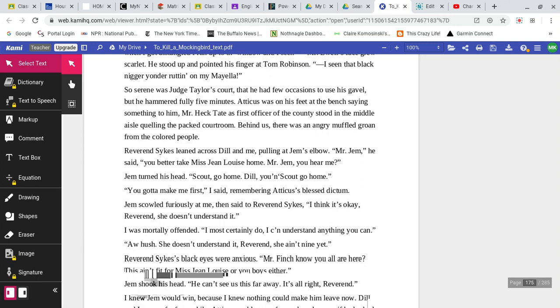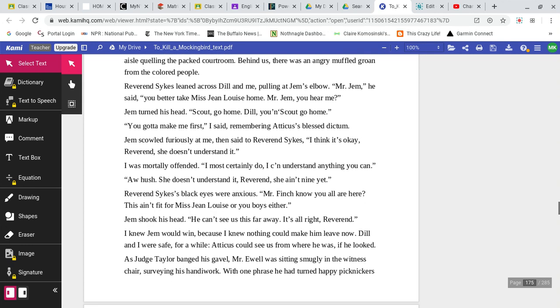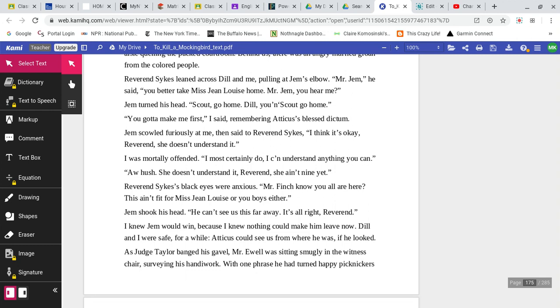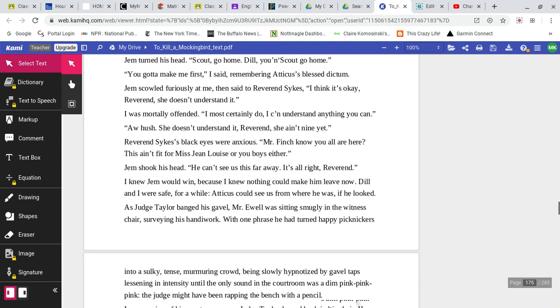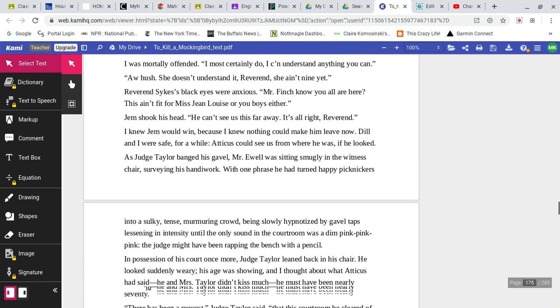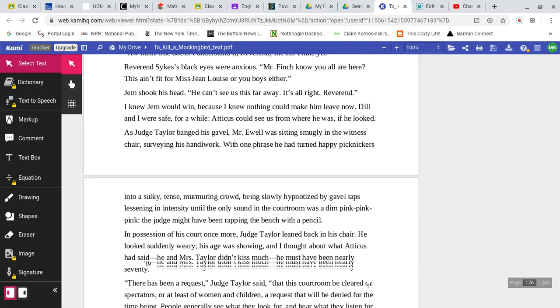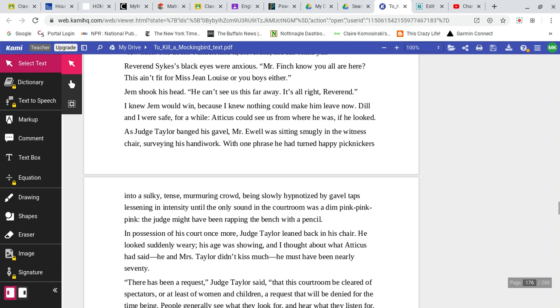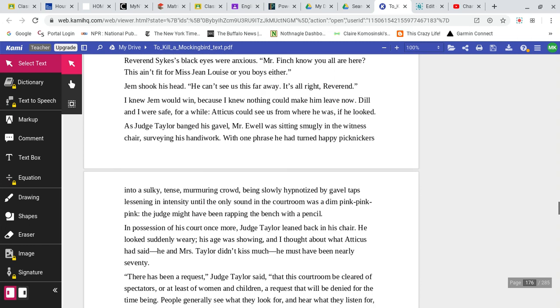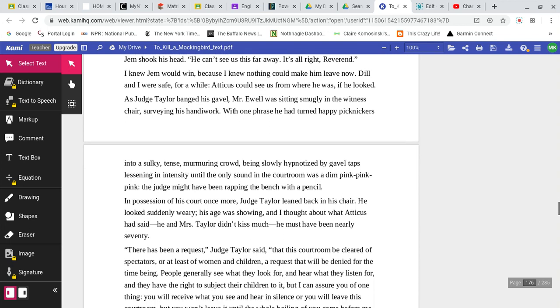So serene was Judge Taylor's court that he had few occasions to use his gavel but he hammered it fully five minutes. Atticus was on his feet at the bench saying something to him. Mr. Heck Tate, his first officer of the county stood in the middle aisle quelling the packed courtroom. Behind us, there was an angry muffled groan from the colored people. Reverend Sykes leaned across Dill and me pulling at Jem's elbow. Mr. Jem, he said, you better take Miss Jean Louise home. Mr. Jem, you hear me? Jem turned his head. Scout, go home. Dill, you and Scout go home. You gotta make me first, I said. I remember Atticus's blessed dictum. Jem scowled furiously at me and then said to Reverend Sykes, I think it's okay, Reverend. She doesn't understand it. I was mortally offended. I most certainly do. I can understand anything you can. Ah, hush. She doesn't understand it, Reverend. She ain't nine yet. Reverend Sykes' black eyes were anxious. Mr. Finch, know you all are here? This ain't fit for Miss Jean Louise or you boys either.